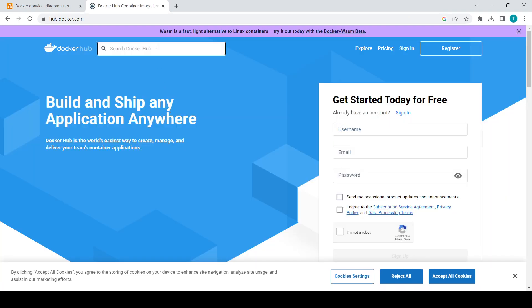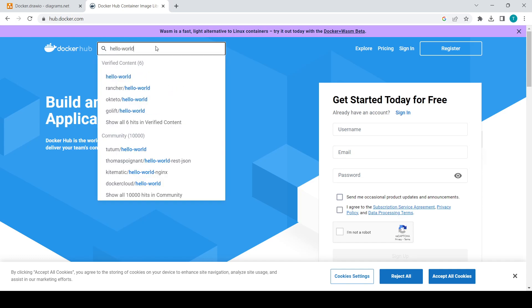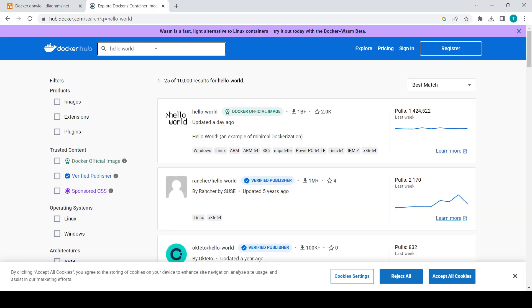At hub.docker.com you can search for any image you want. In this video we will only be using the hello-world image. In our next video we will see other images — for example, how to use Python: install the Python image and run containers with it.